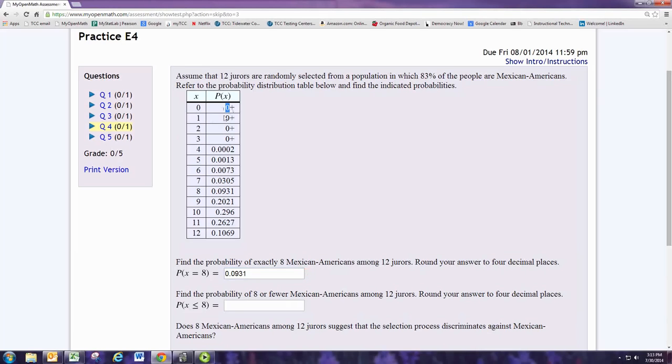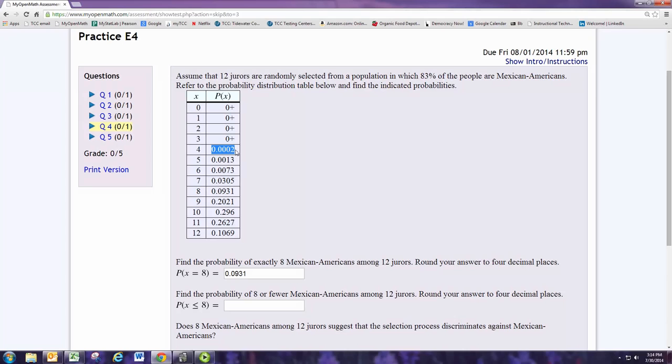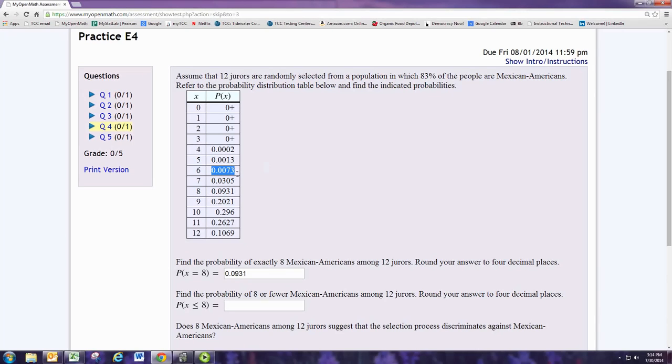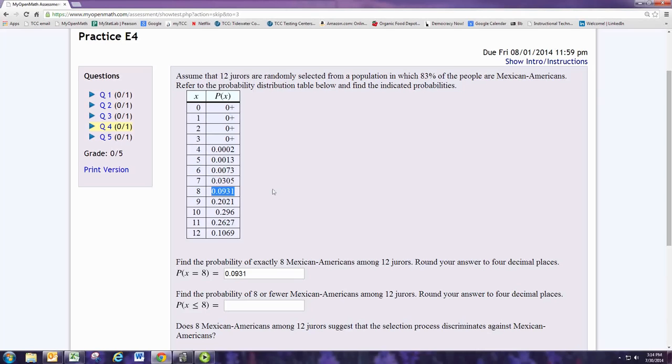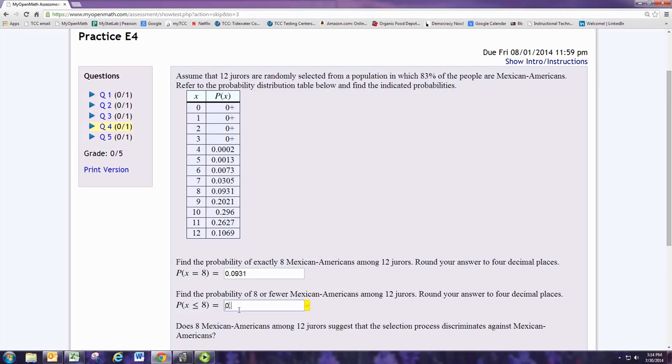So the first ones we have 0, 0, 0, 0, 0, 0, 0 and then starting with X being 4, we have 0.0002 and then adding to that 0.0013 and then adding to that 0.0073 and then adding to that 0.0305. And finally adding the probability that X is 8, 0.0931. So adding up those first eight numbers in the right column, we get 0.1324.